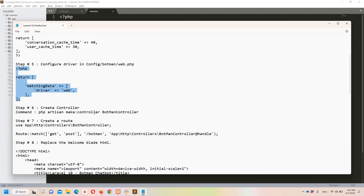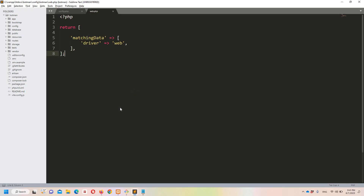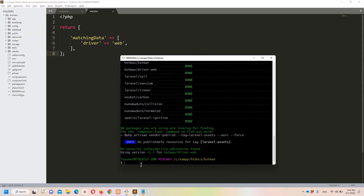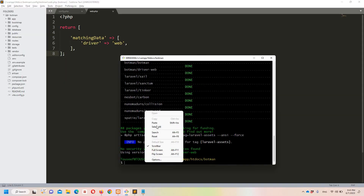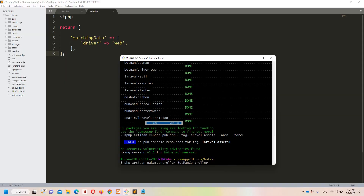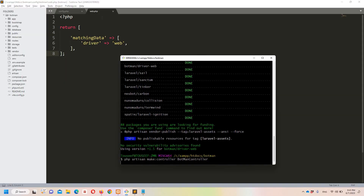Now step number six says that we need to create a controller for Botman. Let's copy the command, move to git bash, paste it, and hit enter.